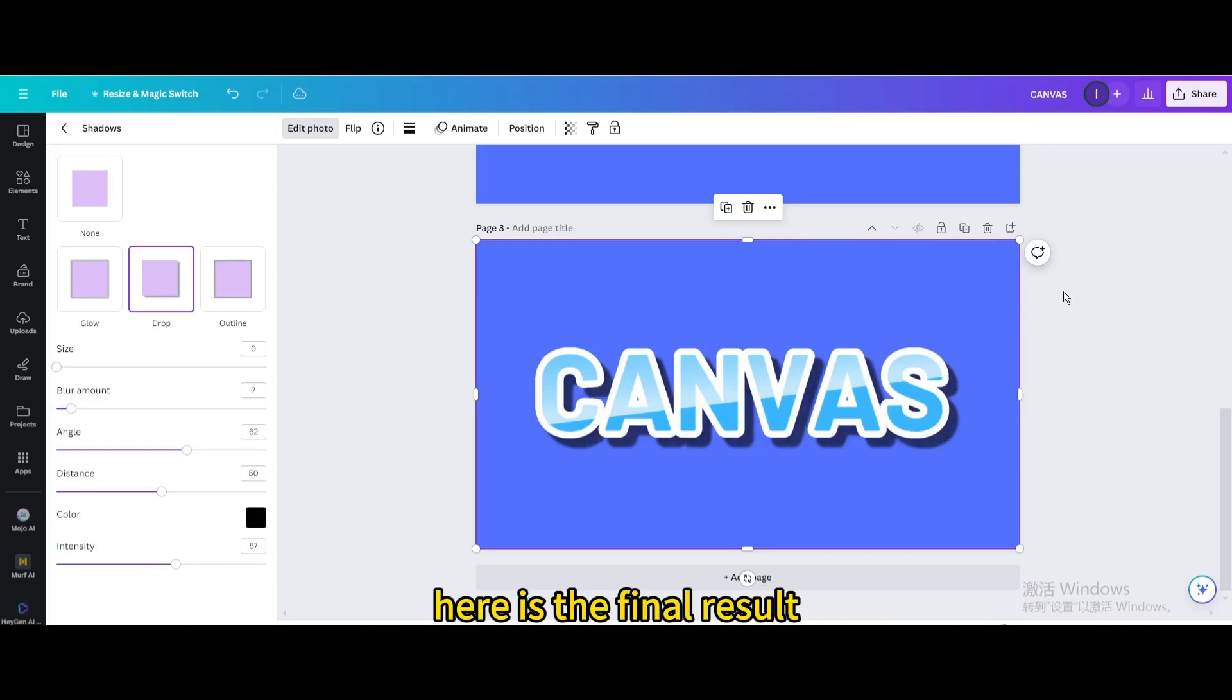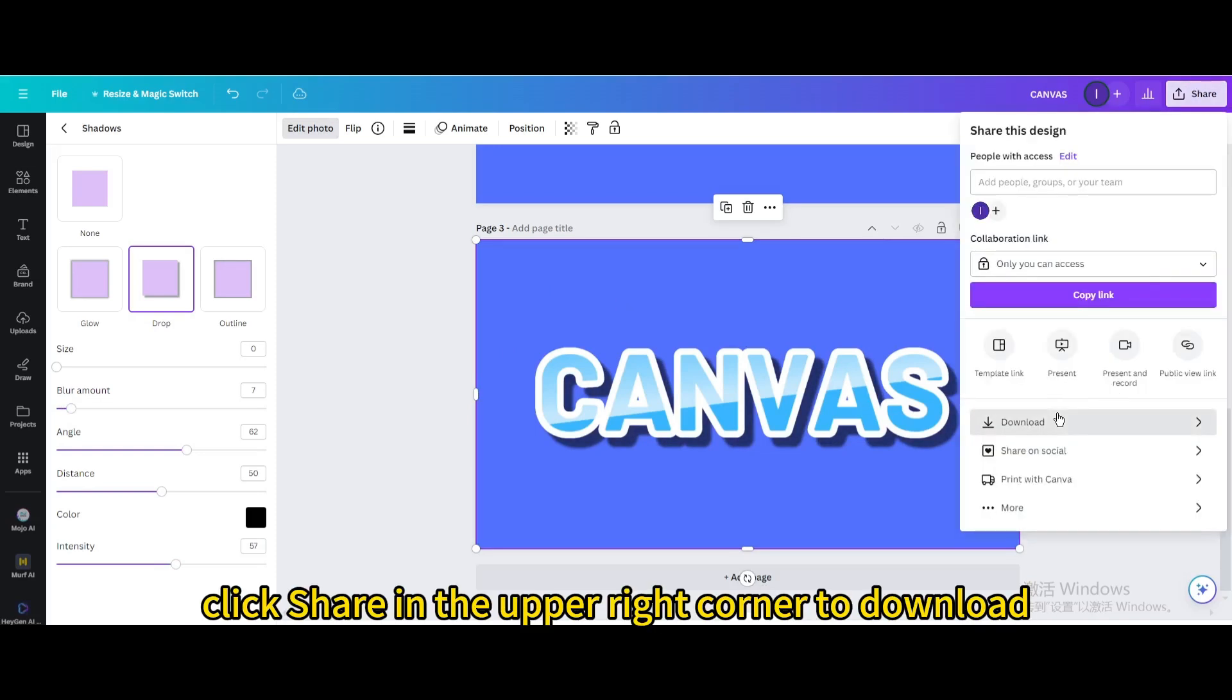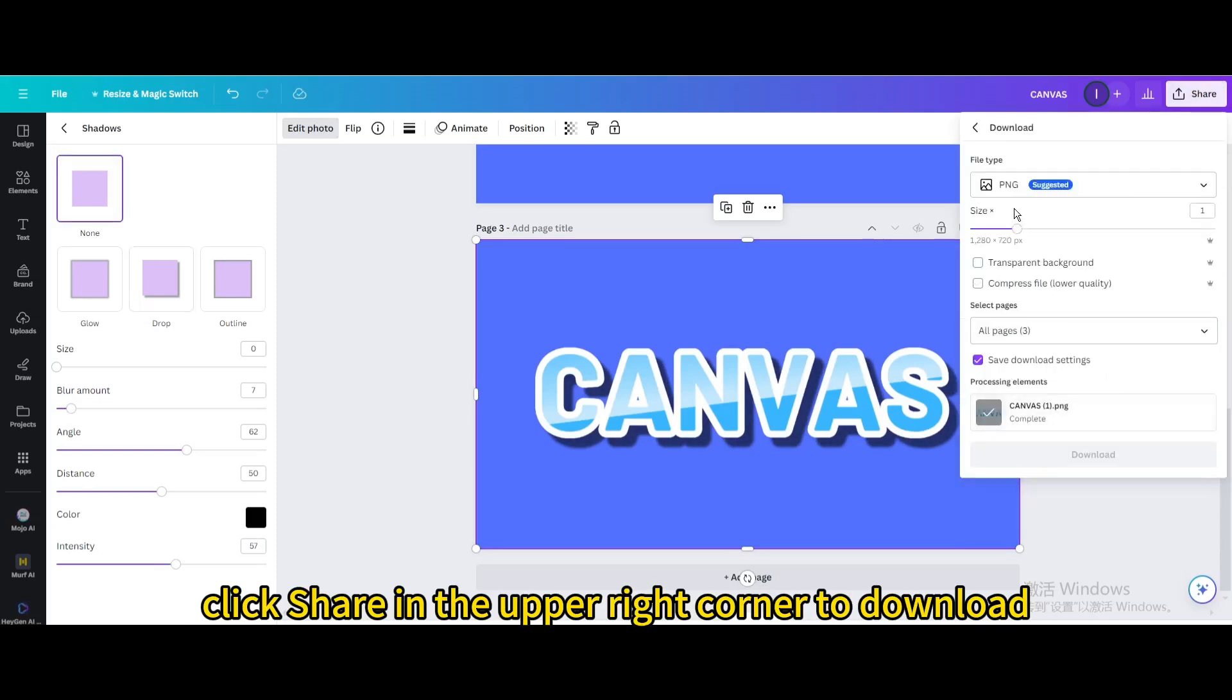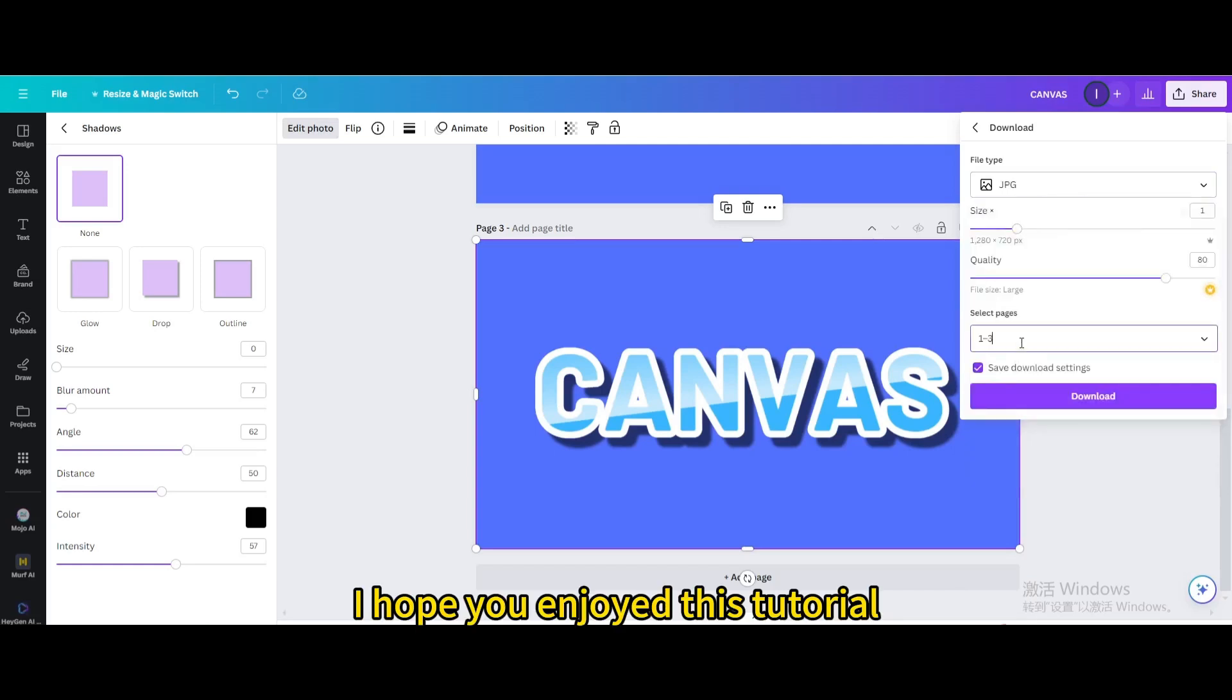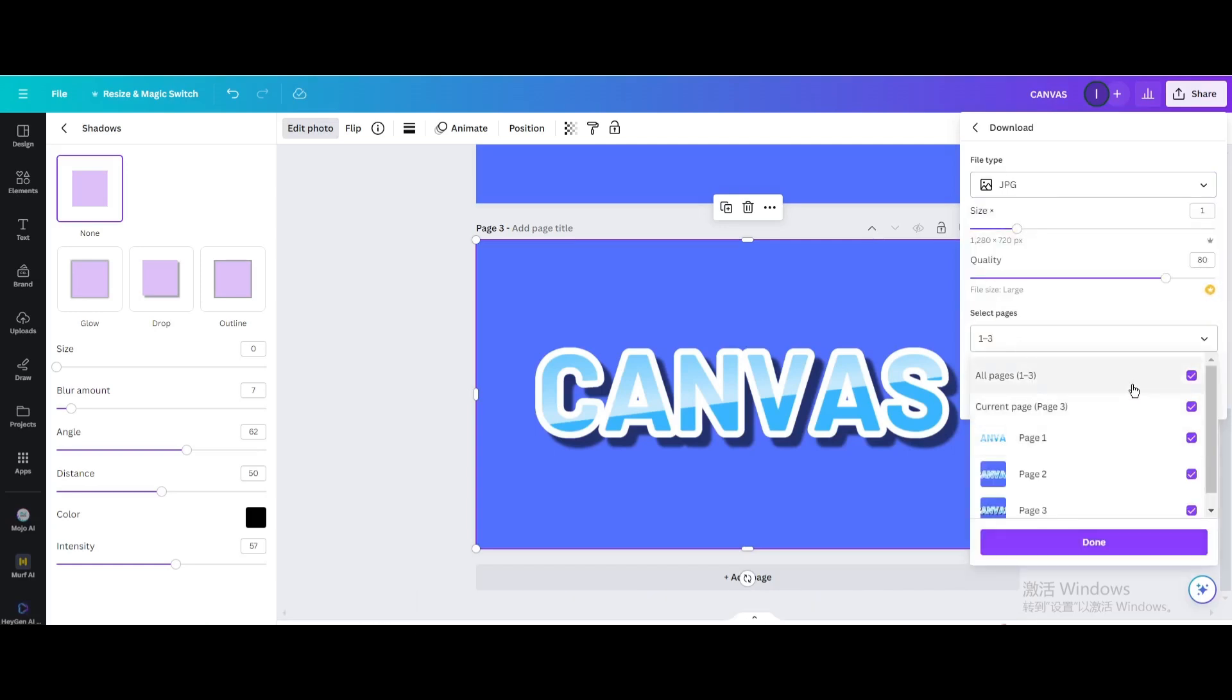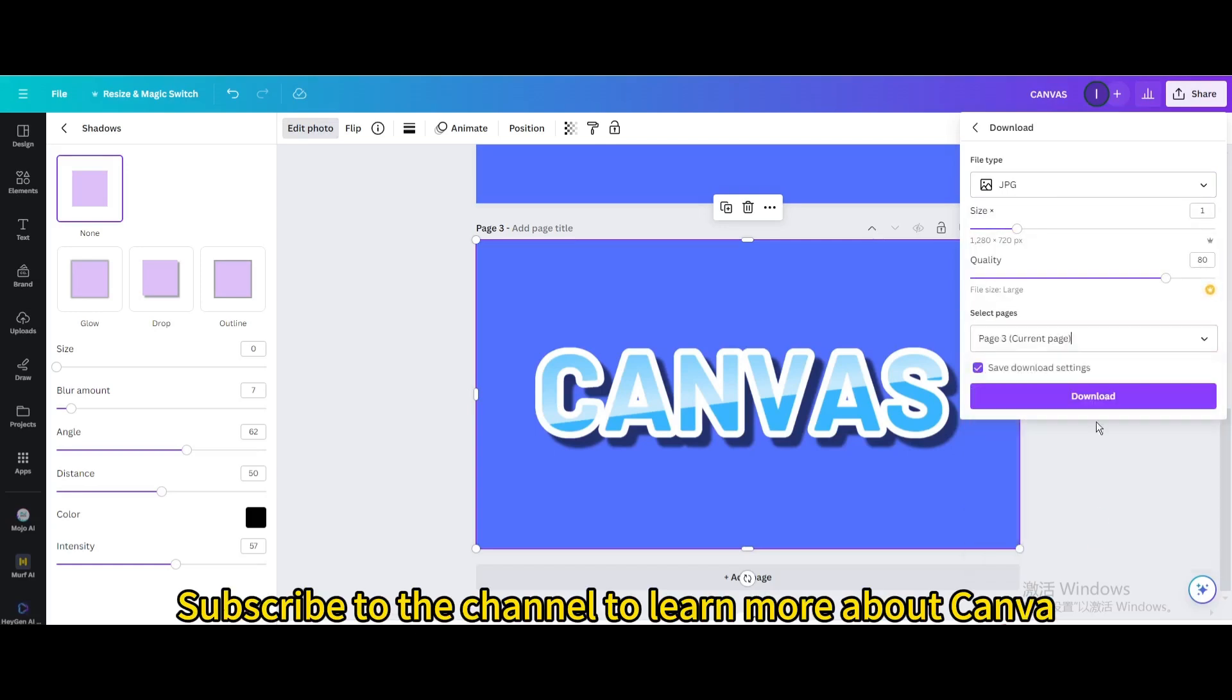Here is the final result. Finally, click share in the upper right corner to download. I hope you enjoyed this tutorial. Subscribe to the channel to learn more about Canva.